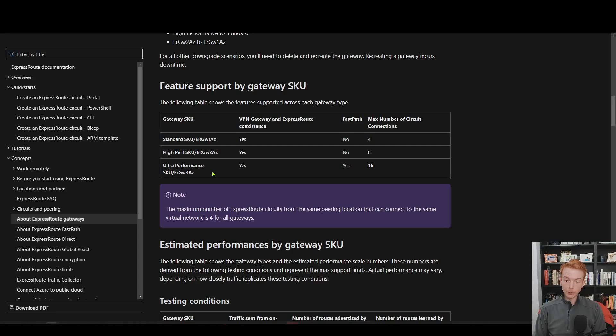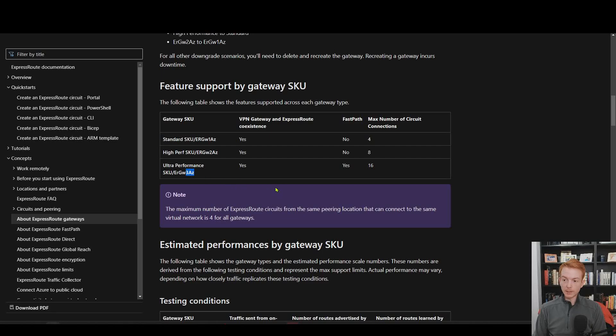And then do you need availability zone awareness for your gateway SKU? If you do, you pick one of these here with the AZ prefix inside of the SKU name.